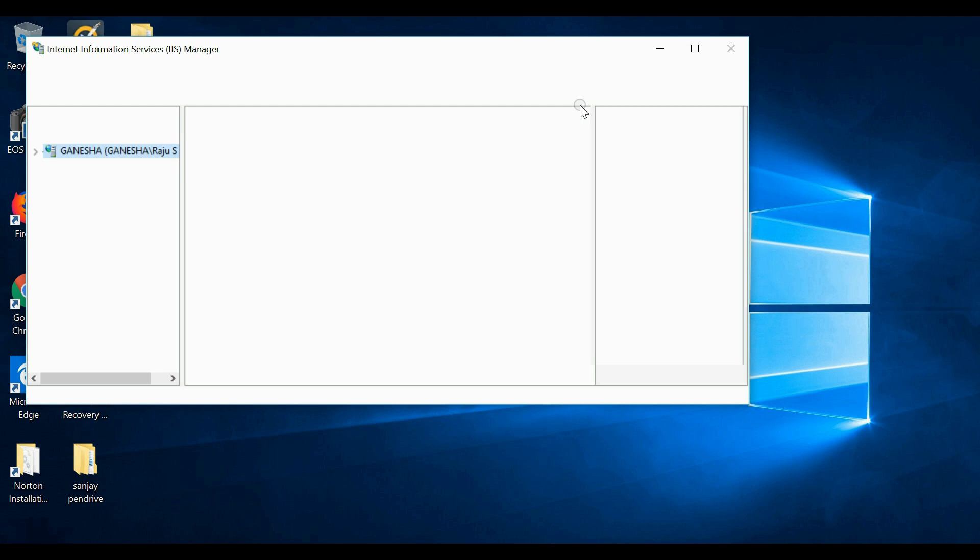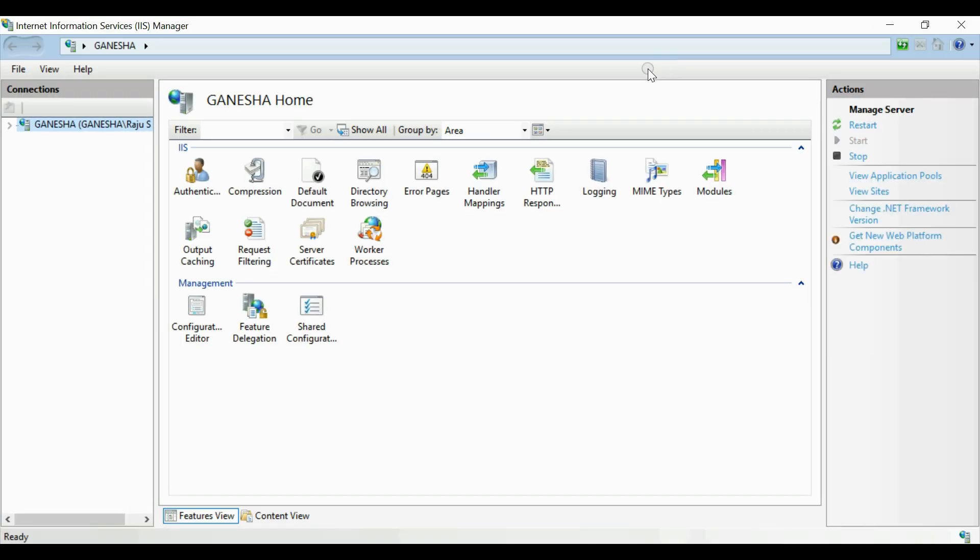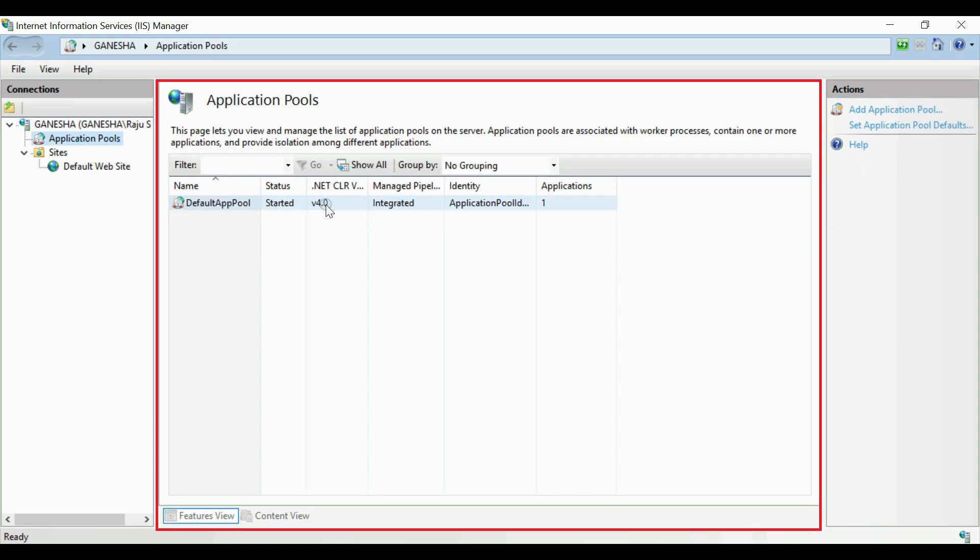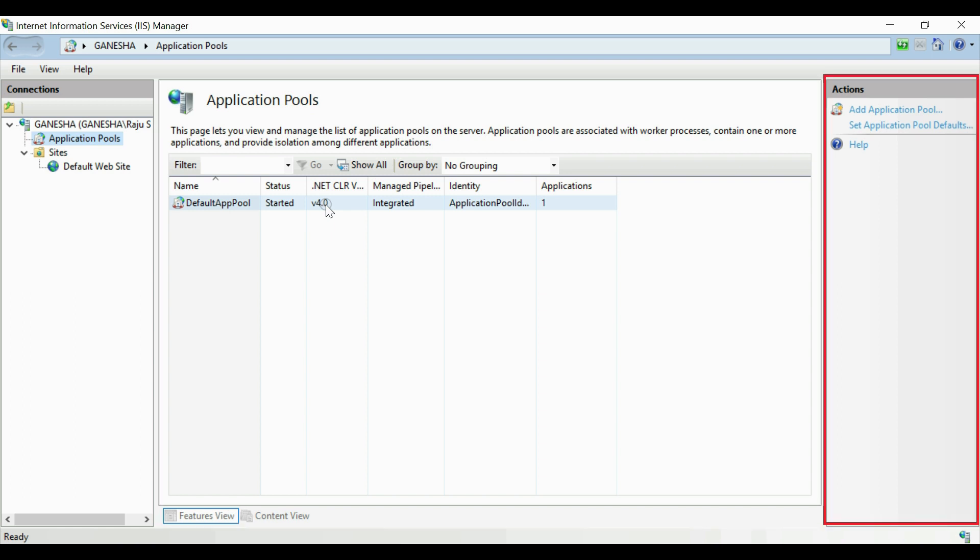This is the main window of IIS. Here on the left-hand side you can see there is a connection panel. All kinds of websites and application pools will be listed here. On the middle section, this is the features section or content view section. Here, corresponding to each website or application pool, their features or functions will be listed. And on the right-hand side you can see the action panel.